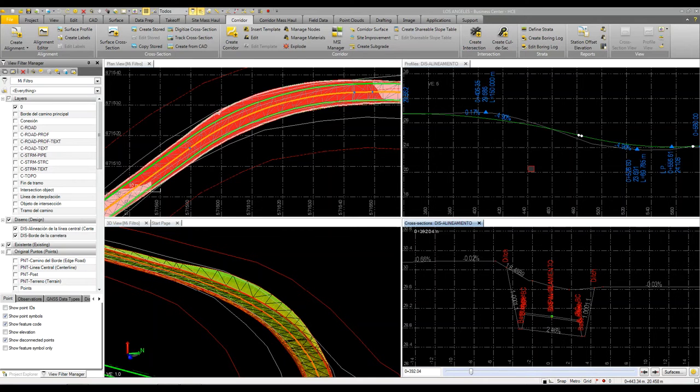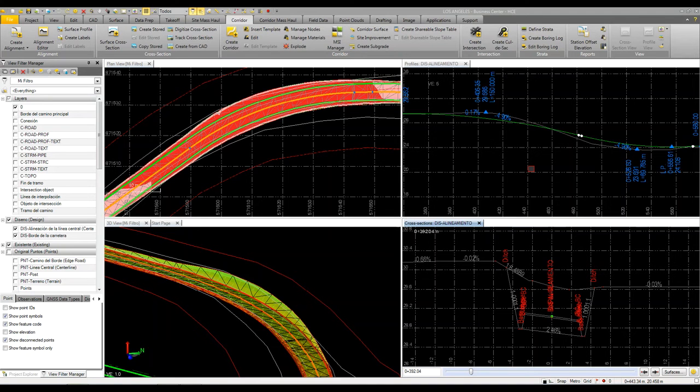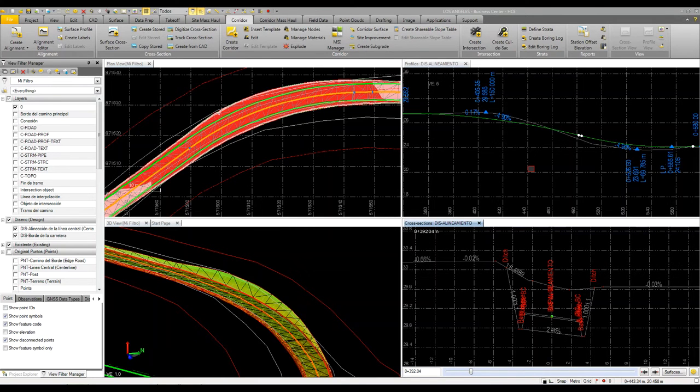I just wanted to take a couple minutes and show a neat feature and process in Business Center for making some adjustments to a corridor or refining a corridor to match or get to or limit certain cut fill areas or volumes or just trying to balance this out.